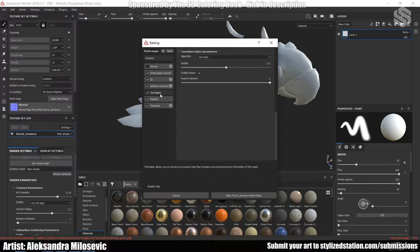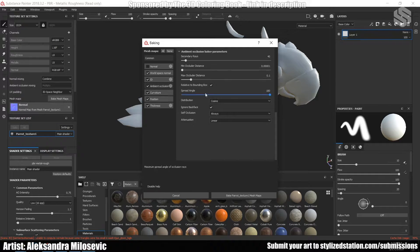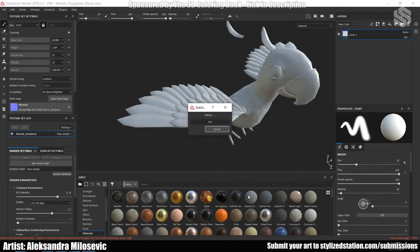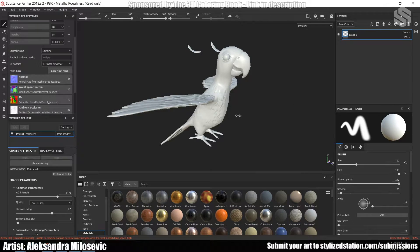In the curvature map I unchecked Enable Seams. I also checked in ambient occlusion self-occlusion to Only Same Mesh, because the parrot will be animated — for example, his beak is going to be animated, and the dark mark from the ambient occlusion map will not render correctly otherwise. Then I baked everything again and got this result.